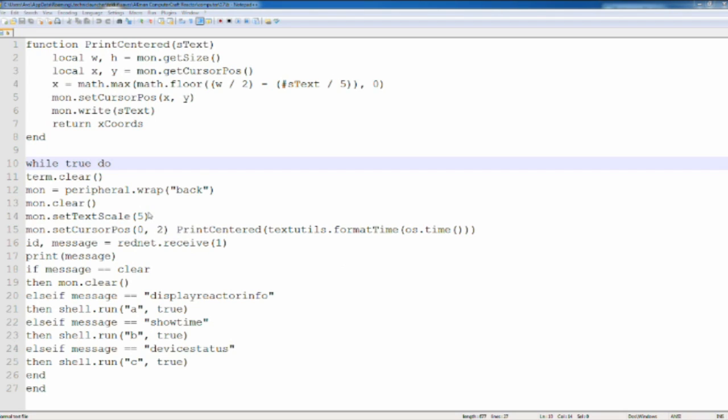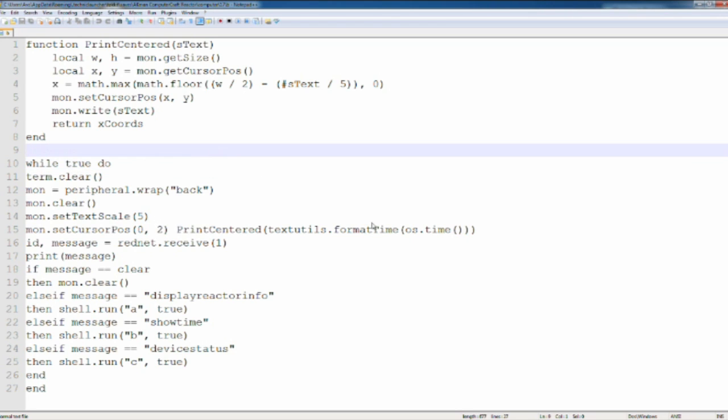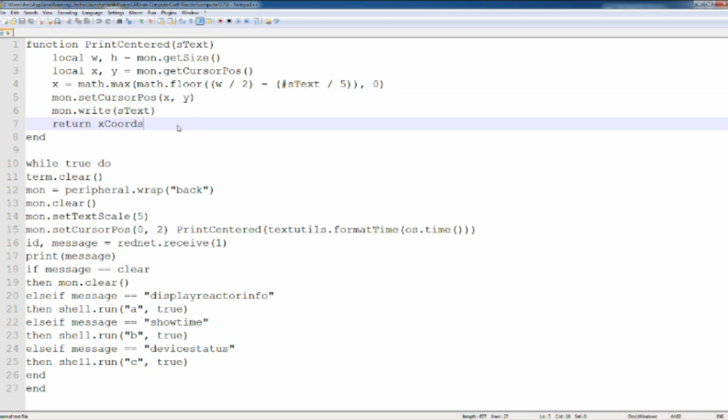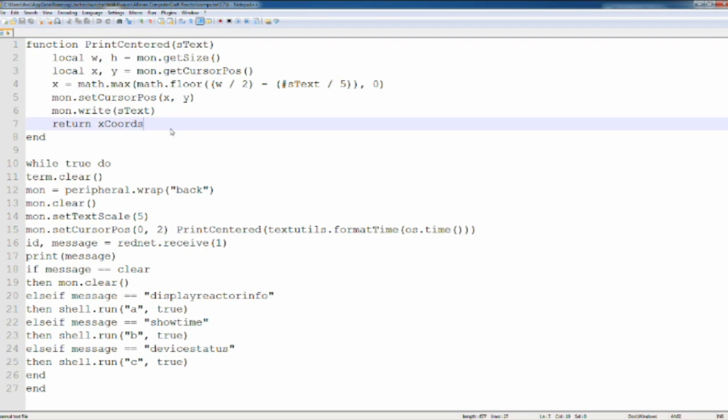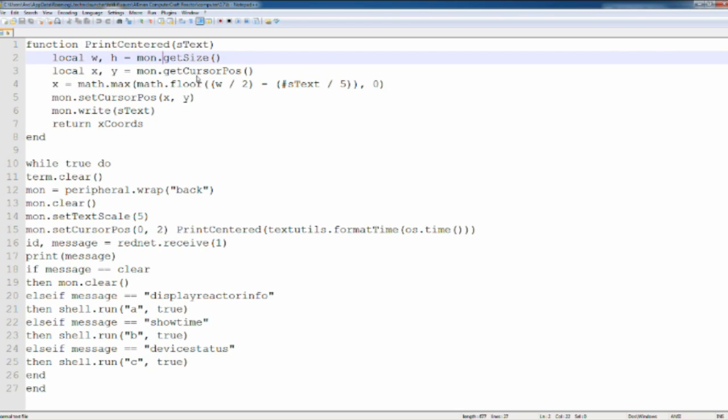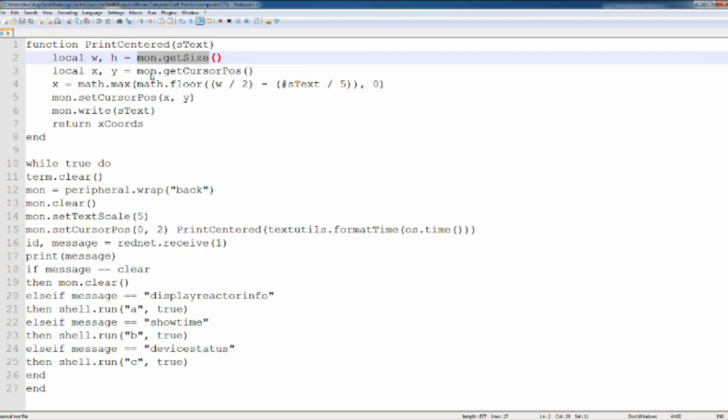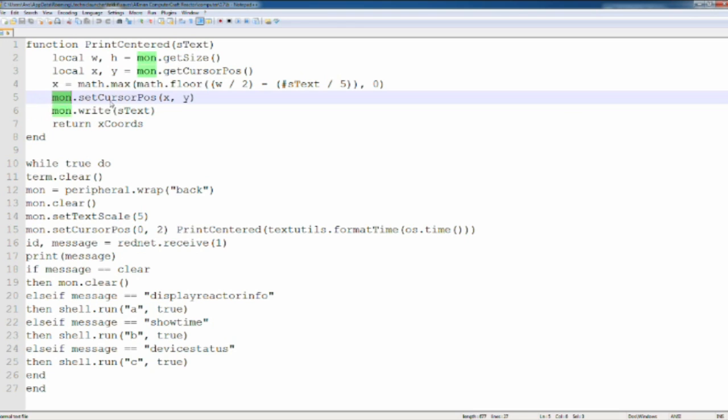Okay so now I'm on notepad++ and here's the code. This first thing here is a function that I found from my friend on the computer craft forums. He wrote this code. It's pretty much to center your text in a monitor. This only works for monitors. You can make it work for computers too but you have to change this into term.getSize and term.getCursorPos. And also here you have to change this to print. Here you just have to put setCursorPos and here just print.